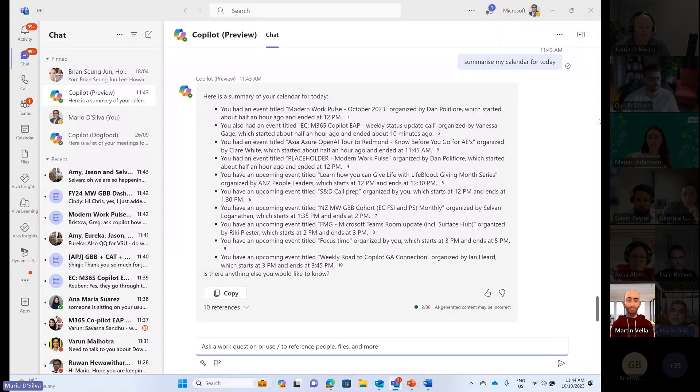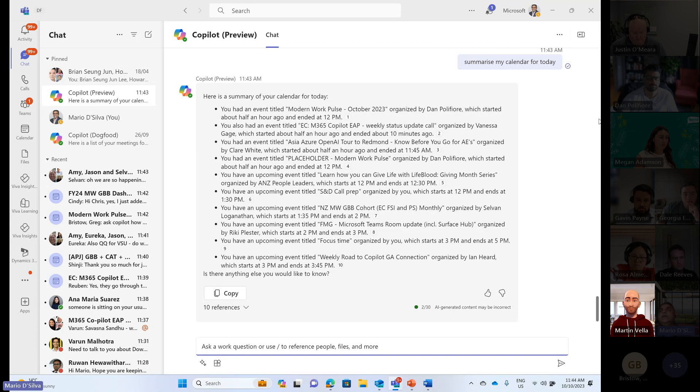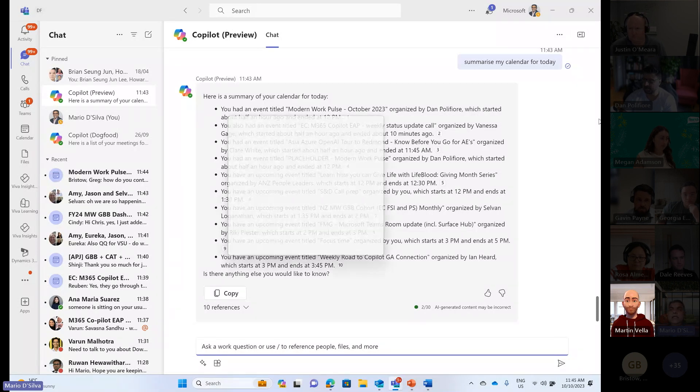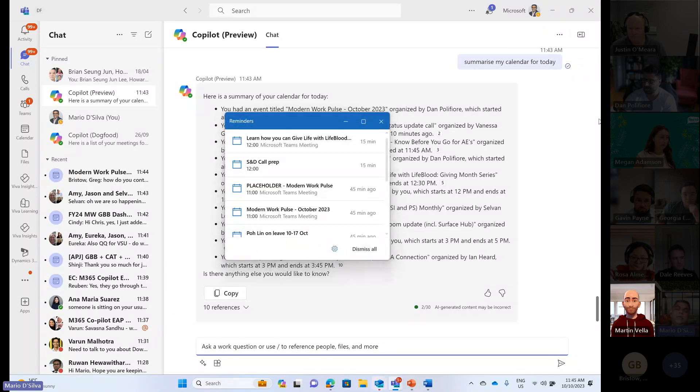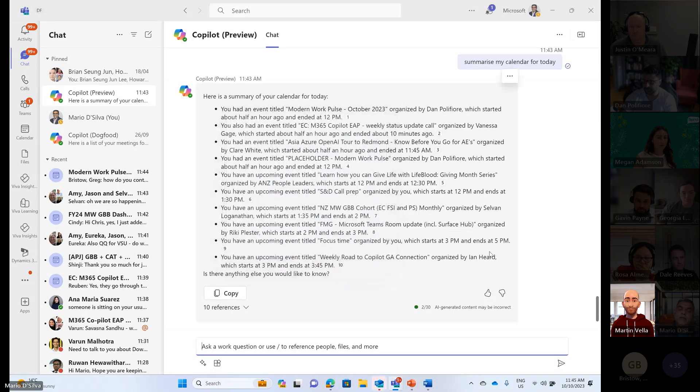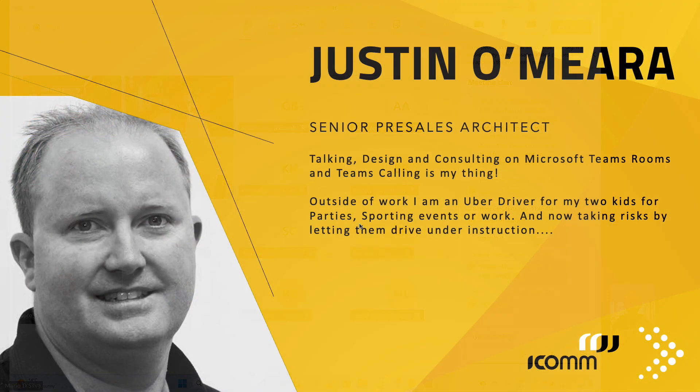I'll leave you with that as a quick demo. Hopefully that gives you some insights of how Copilot, or M365 Copilot I should be very specific, can really help you understand what kind of productivity gain that it can drive for you in your day-to-day activities.